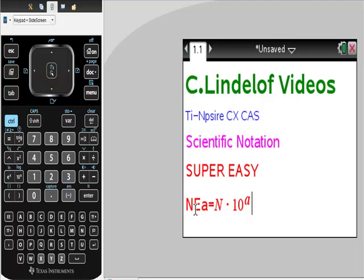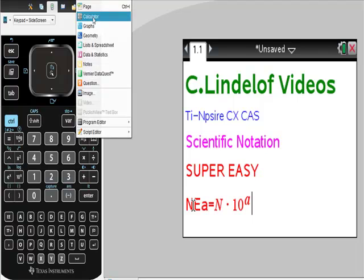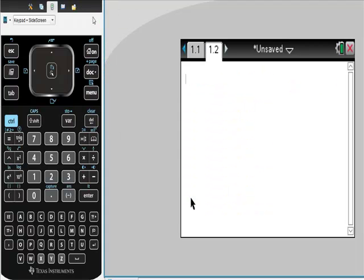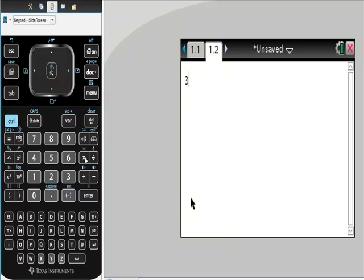Sounds like hell, but it's going to be so easy, so check this out. If I did this, let's just go to a new page. I'll set the calculator, and we put in 3 times 10 to the second power.